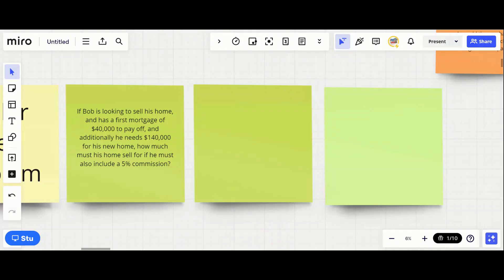Let's jump into some seller net problems. A seller net problem is a math problem where you have to figure out how much a home must be listed for or must sell for. You're given a lot of expenses and you have to figure out which answer accounts for all those expenses. This is one of the questions where you can work from your answer set if you want to.